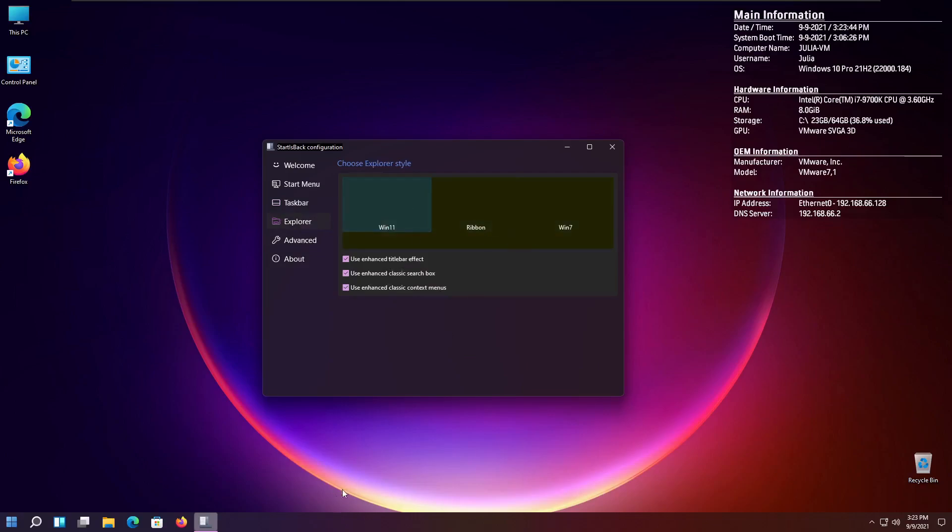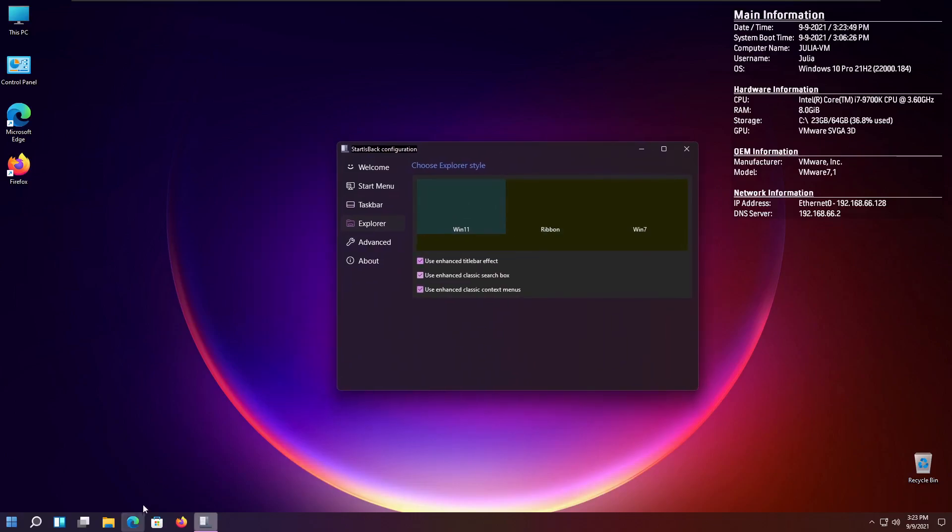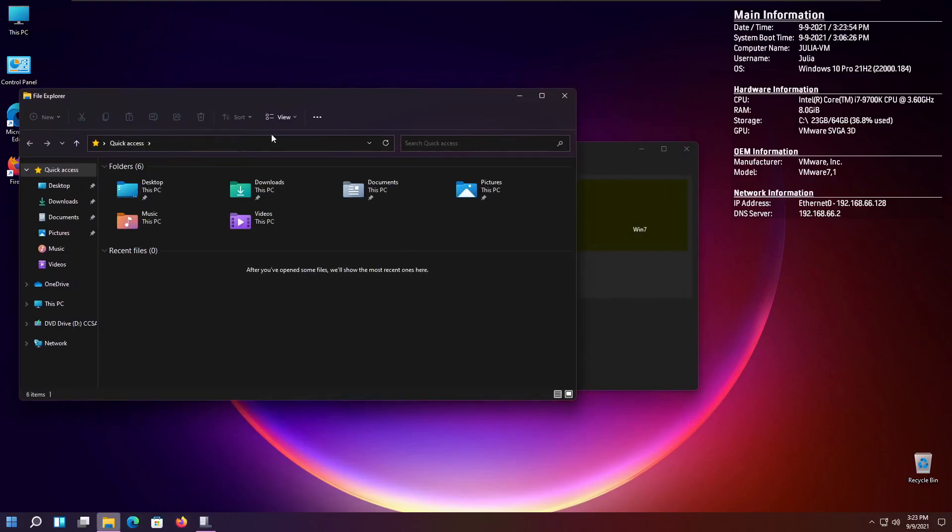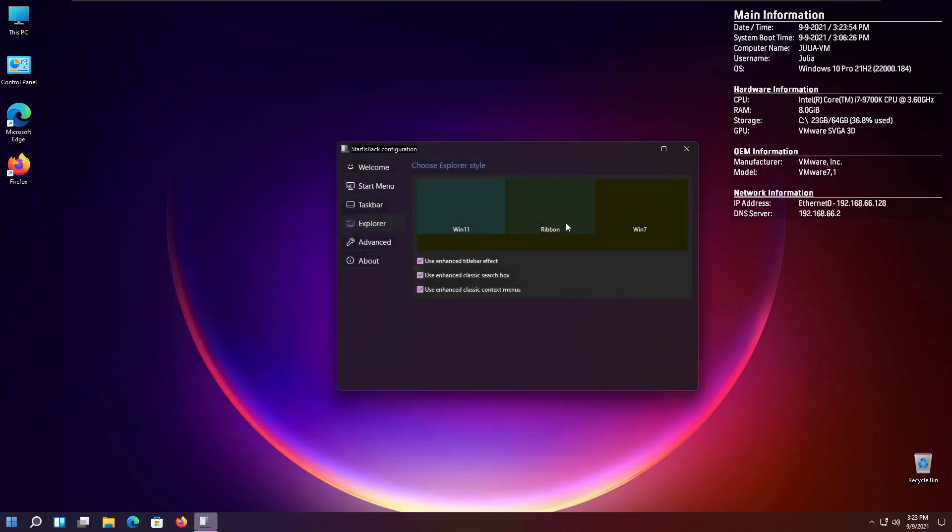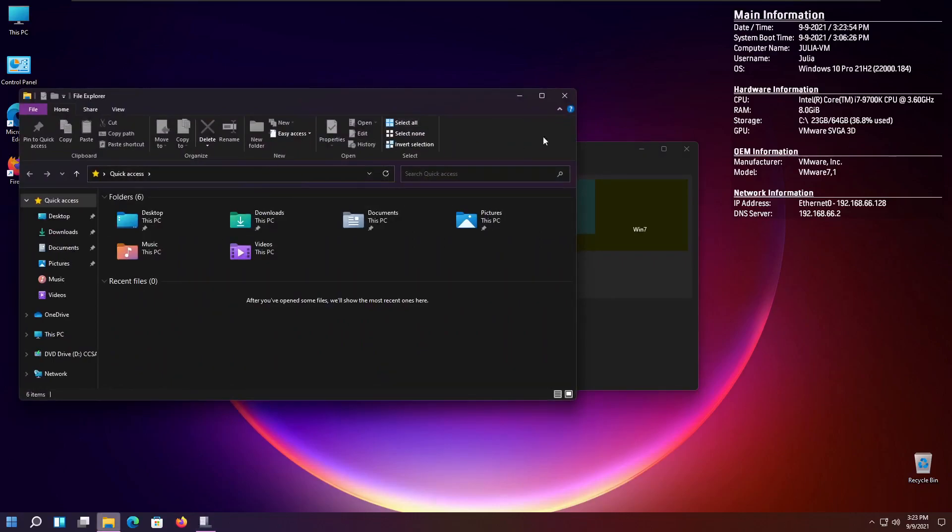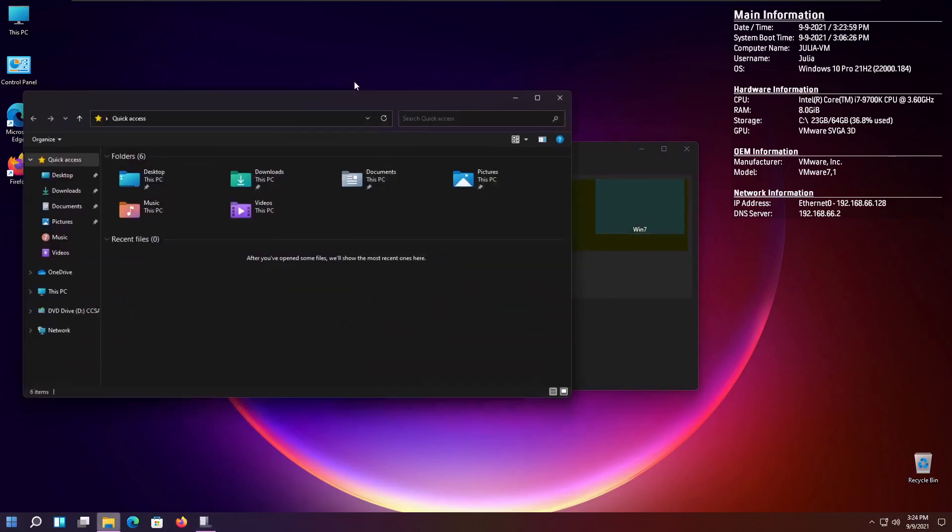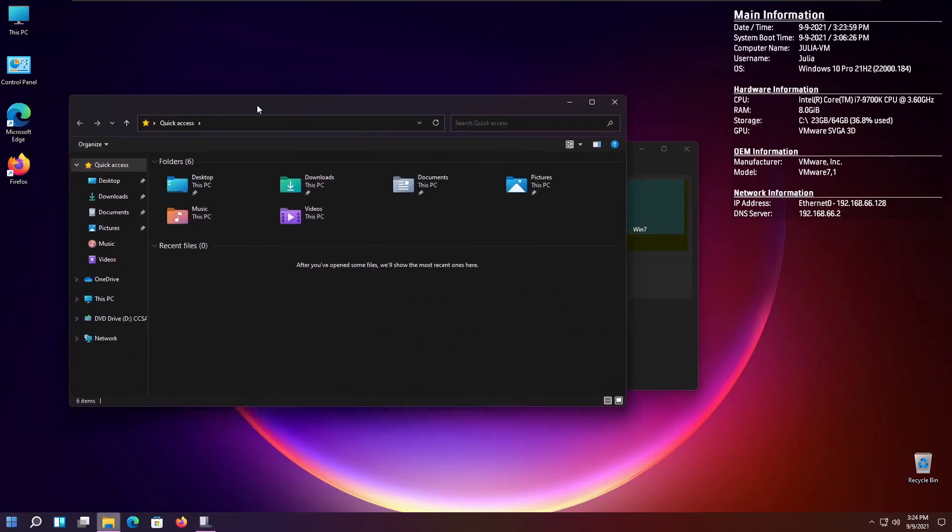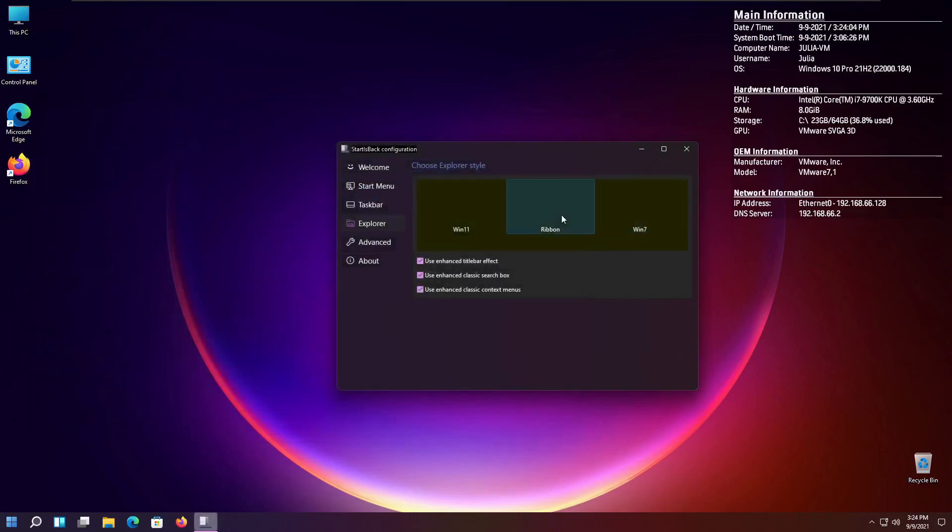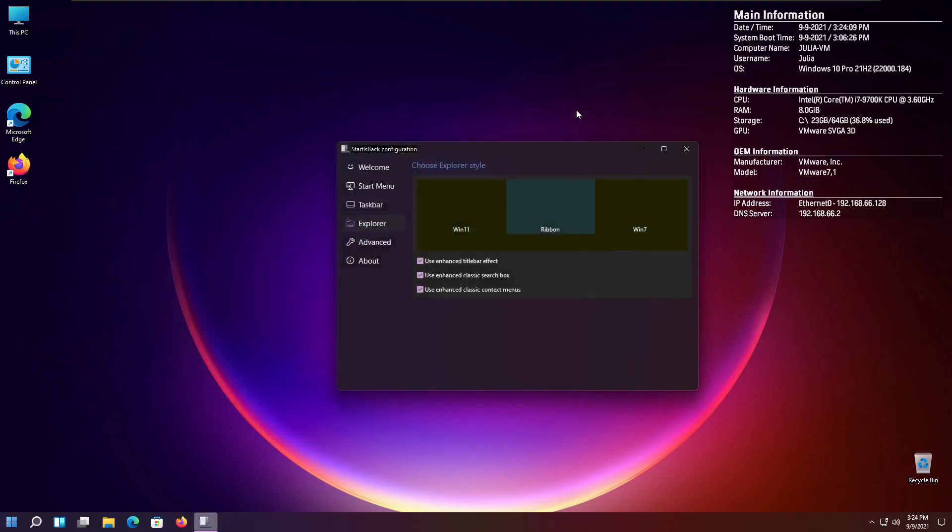And Explorer is great, because you can actually change the way Explorer is. So, you can have the Windows 11 looking Explorer with all the new buttons. Ribbon is like the Windows 10 looking Explorer. And you can have Windows 7, which is more like the Windows 7 looking Explorer. And me personally, I prefer Ribbon. I like the way Windows 10 did Explorer. I got used to it over time. I'm not used to the Windows 11 Explorer yet. So, this lets you actually change the Explorer type, which is pretty cool.